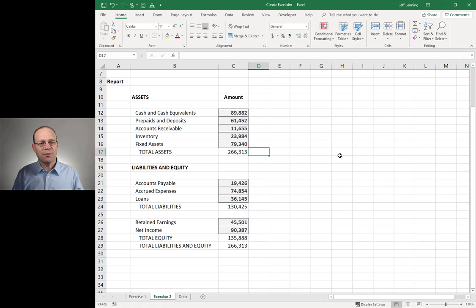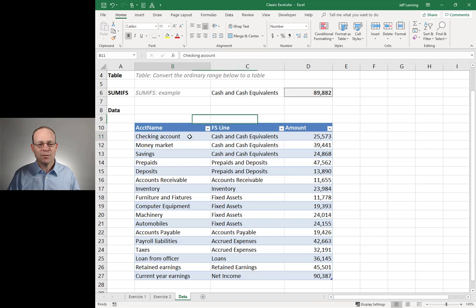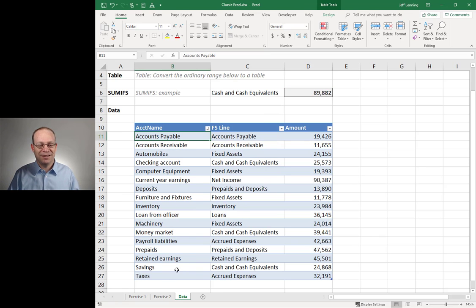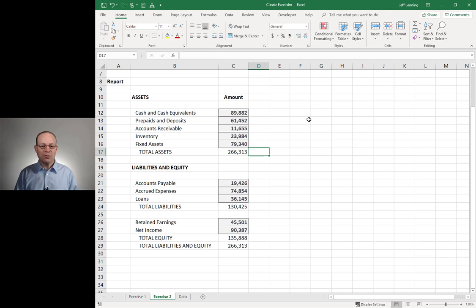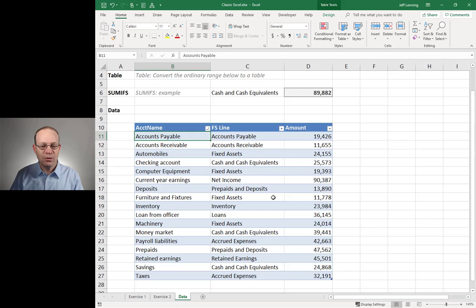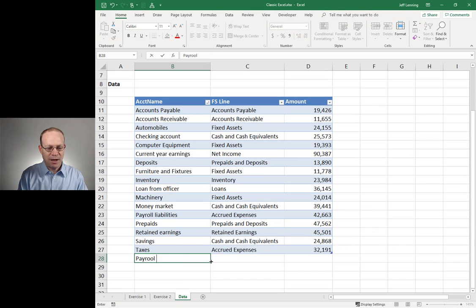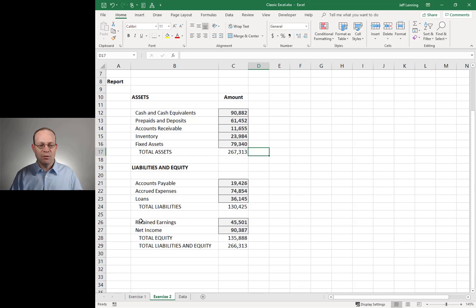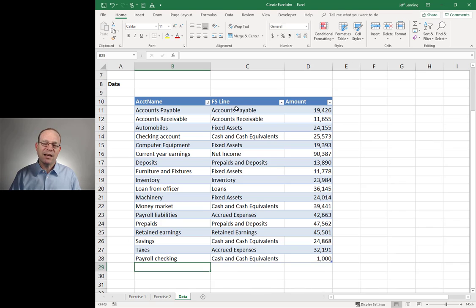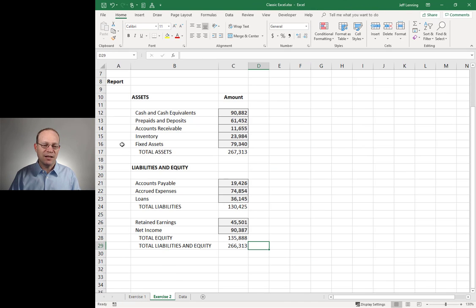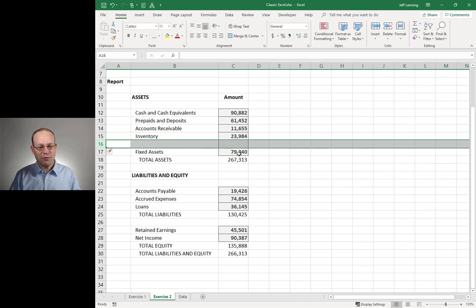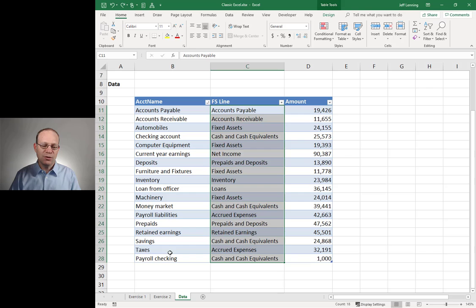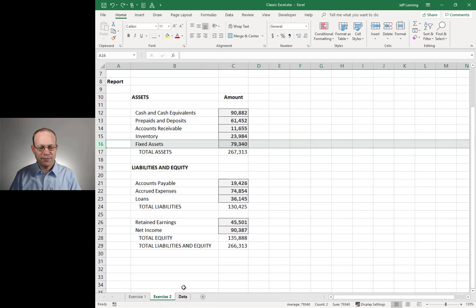Same report as before, but we've moved it more to the right. We save, close, move on. Life is good even next period, because next period if we change the sort order — nothing breaks. Everything is still working. And if we add a new account — payroll checking, cash and cash equivalents, 1,000 — it flows right in. 90,882. Now I'm off balance. If I add a new FS Line, I'll need to insert a new row and fill the formula down. But if I'm adding a new account that maps to an existing FS Line, I'm good.